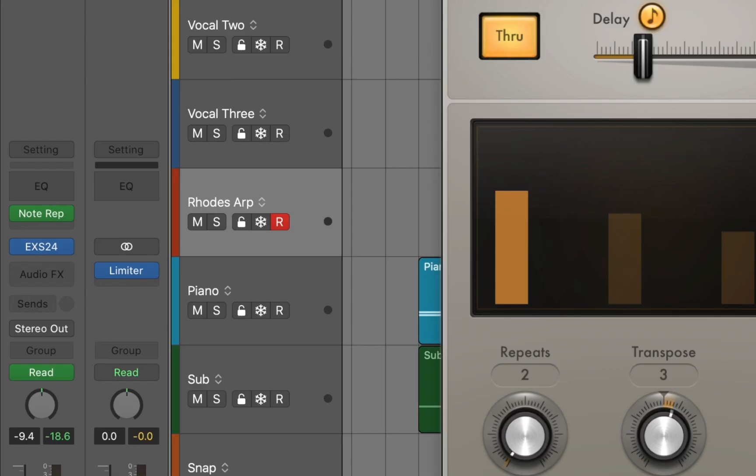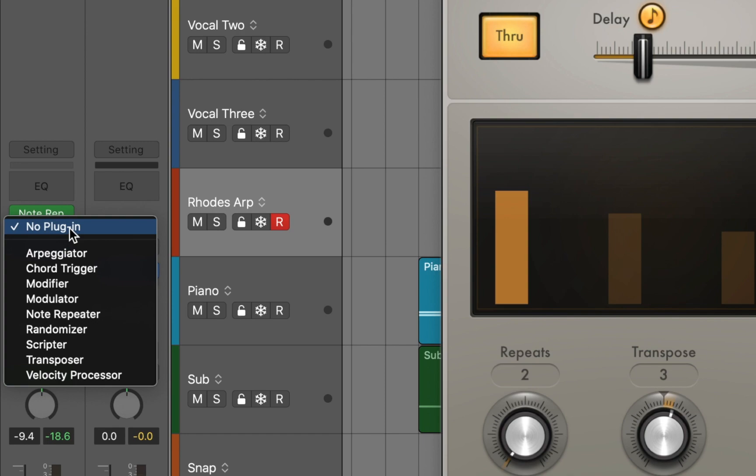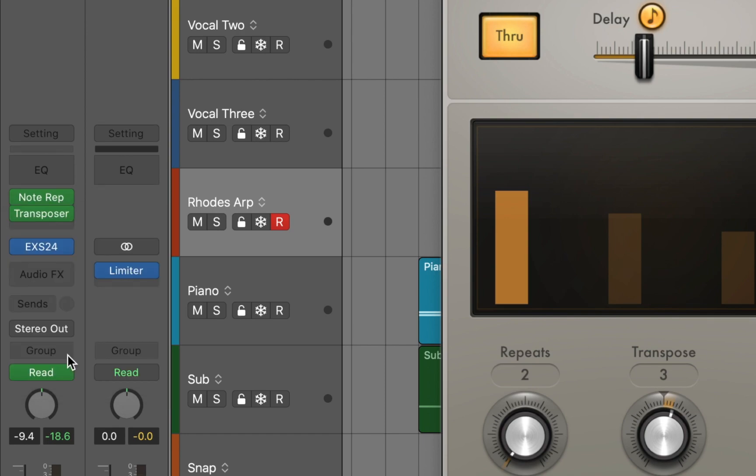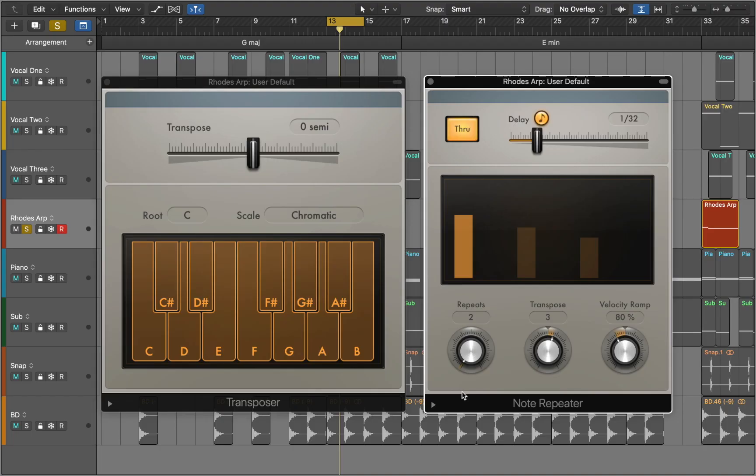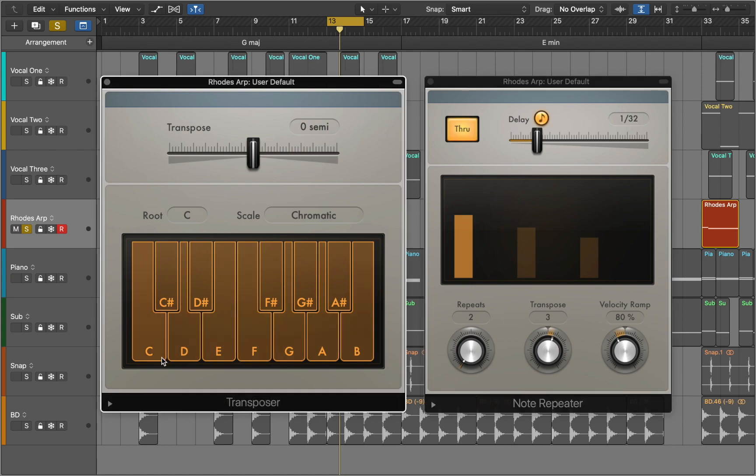We can solve this problem with MIDI transposer that you can insert after note repeater in MIDI effect slot. Transposer can adjust incoming notes. You can click on a virtual keyboard to turn them on or off. Notes that are turned off are excluded from the scale.